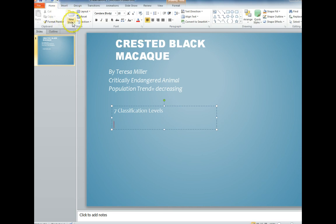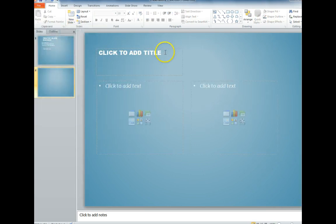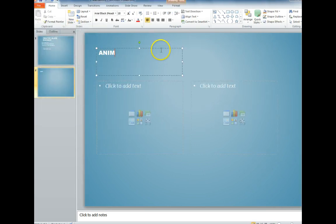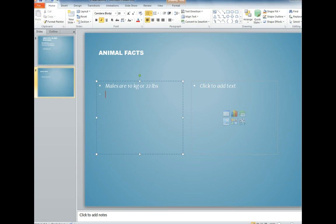To go to Slide 2, come back here to New Slide. On Slide 2 I'm supposed to have my animal facts, so I would choose Two Content and name it Animal Facts. Then I would start to add my description — this is how much my animal weighs and how tall it is.